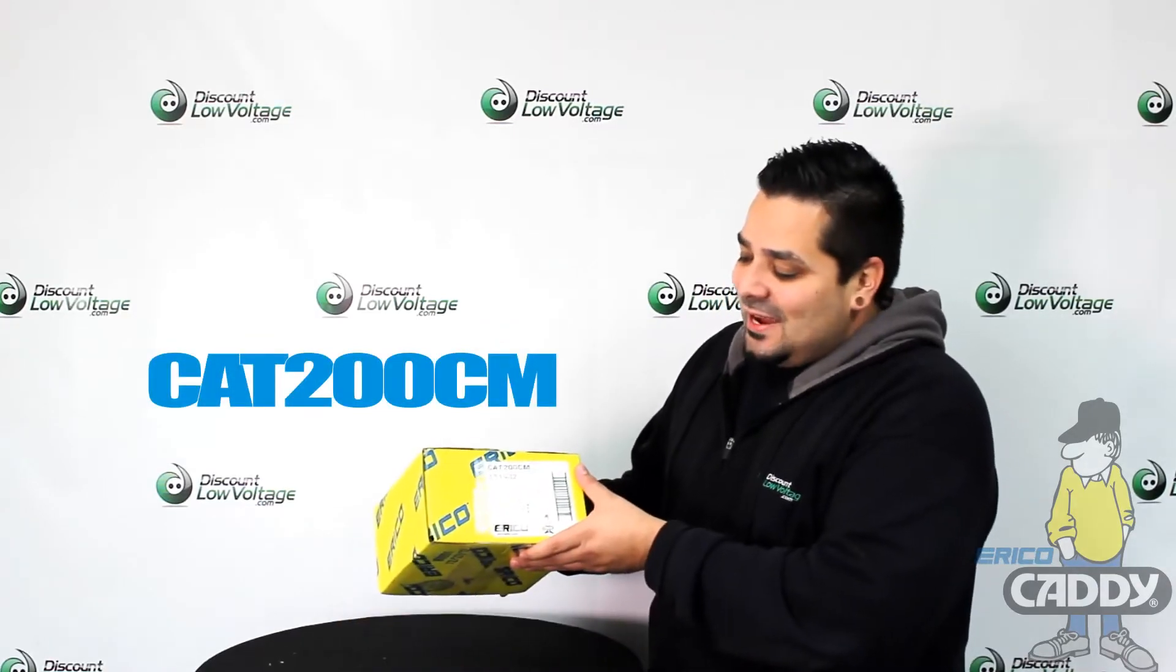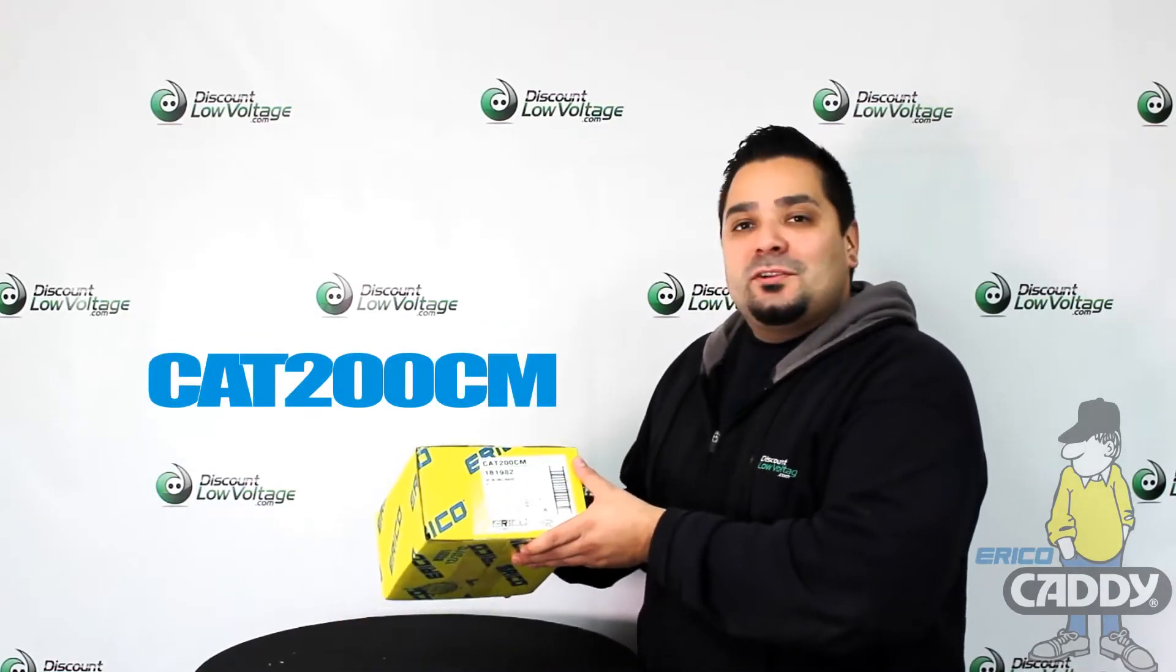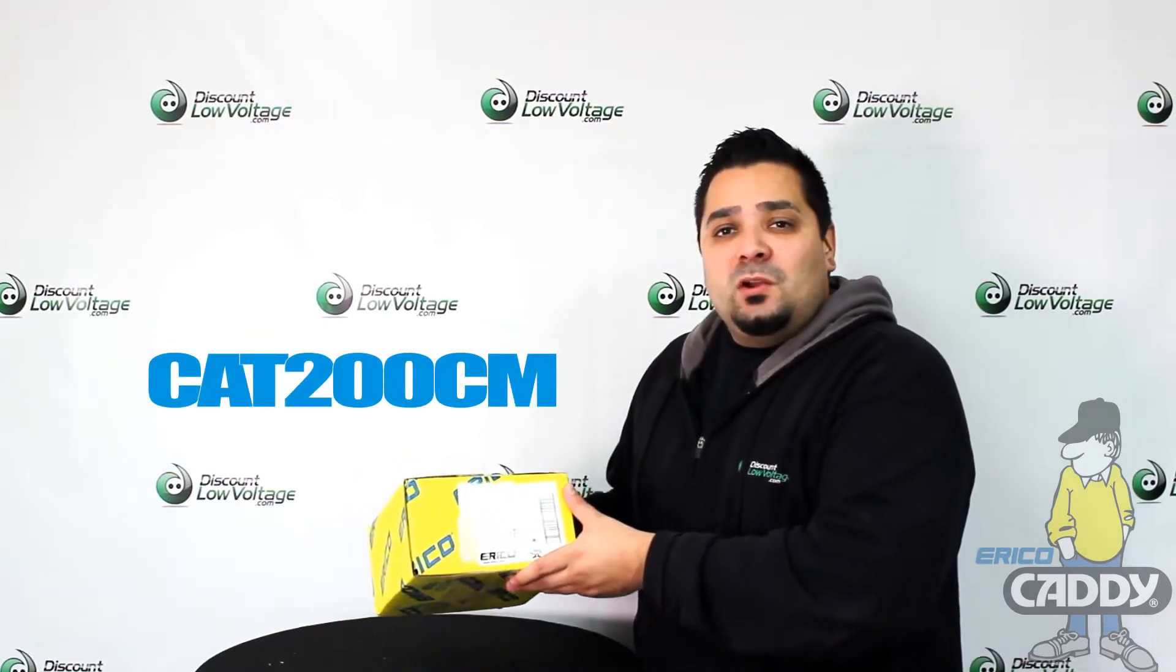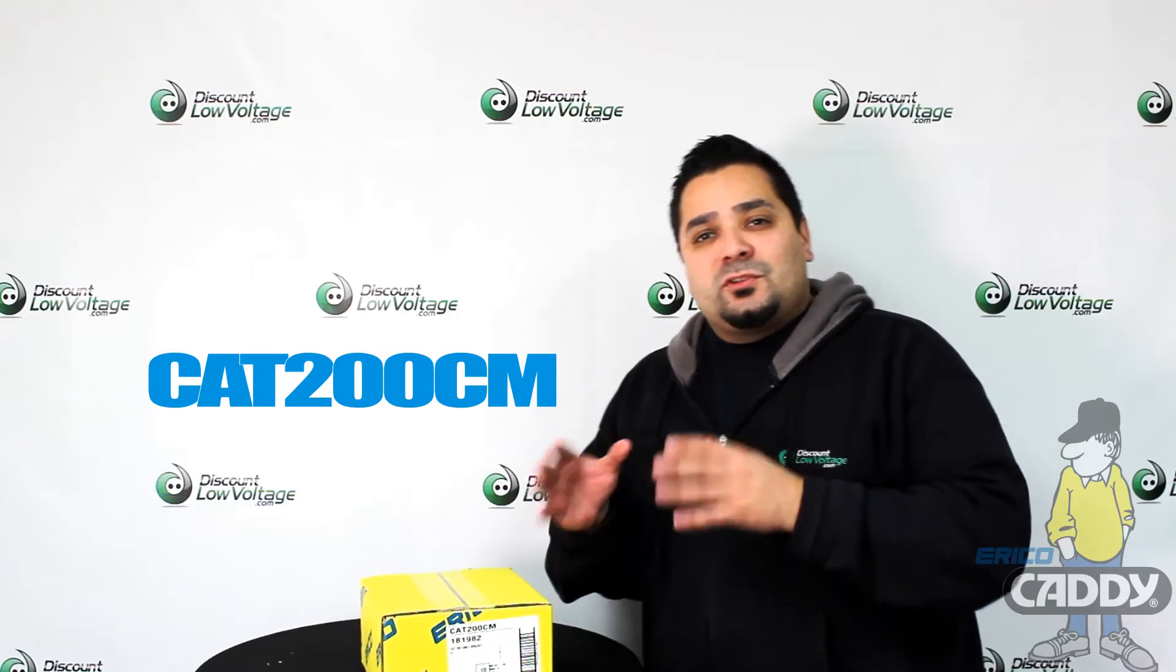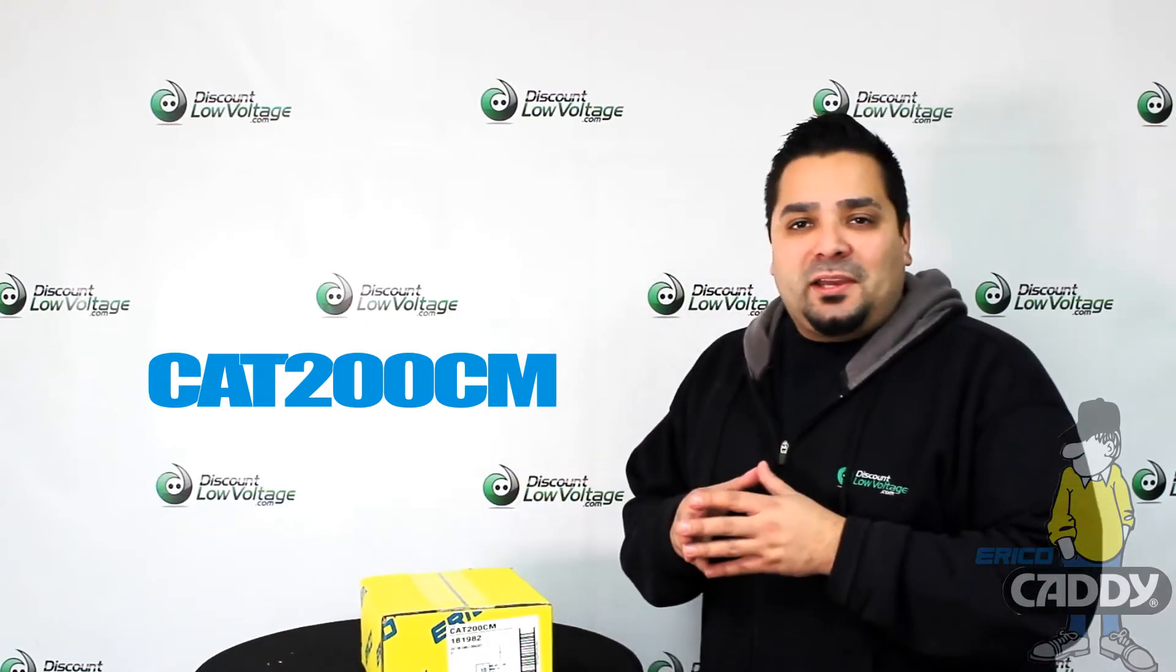Hey, what's going on guys? I'm Mercy with discountlowvoltage.com and today we're going to go over one of Erico's part numbers, the CAT200CM, which is commonly installed for strut mounting applications.